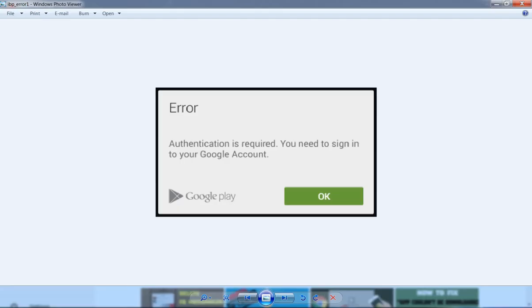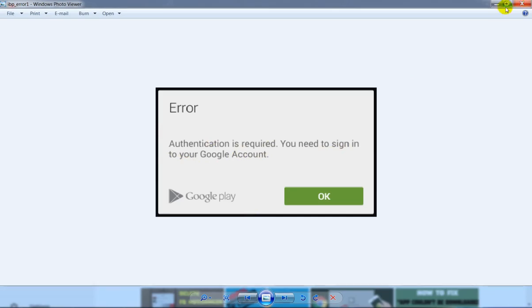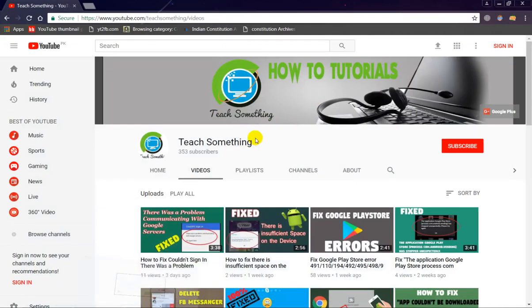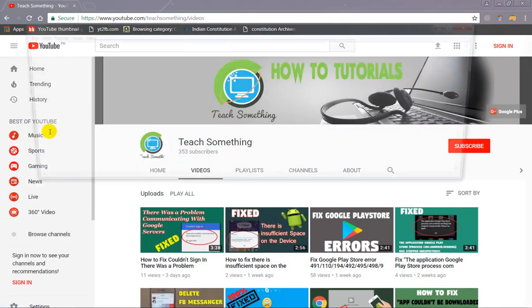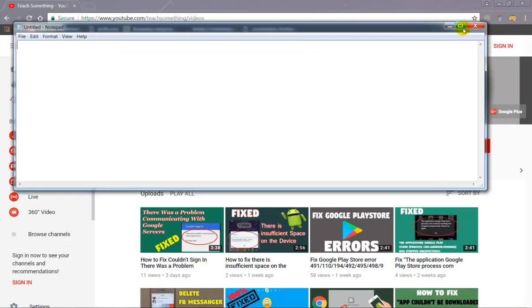How to fix 'Authentication is required, you need to sign in to your Google account' error in your Android mobile phone. Before starting the video, I humbly request you please subscribe my YouTube channel for more updates.